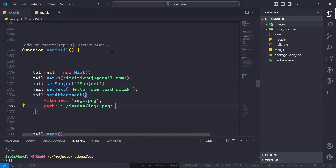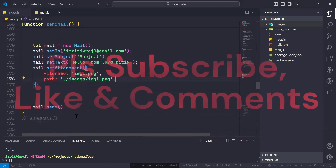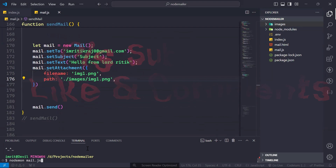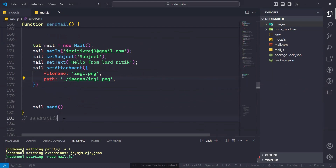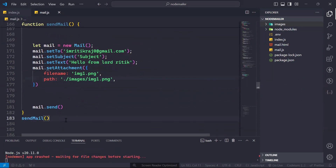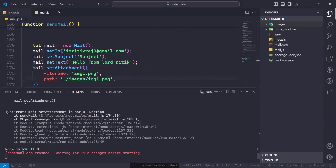Let's test it — first run the terminal again and uncomment this function call. If you see, we have received an error, so let's see what the error is.